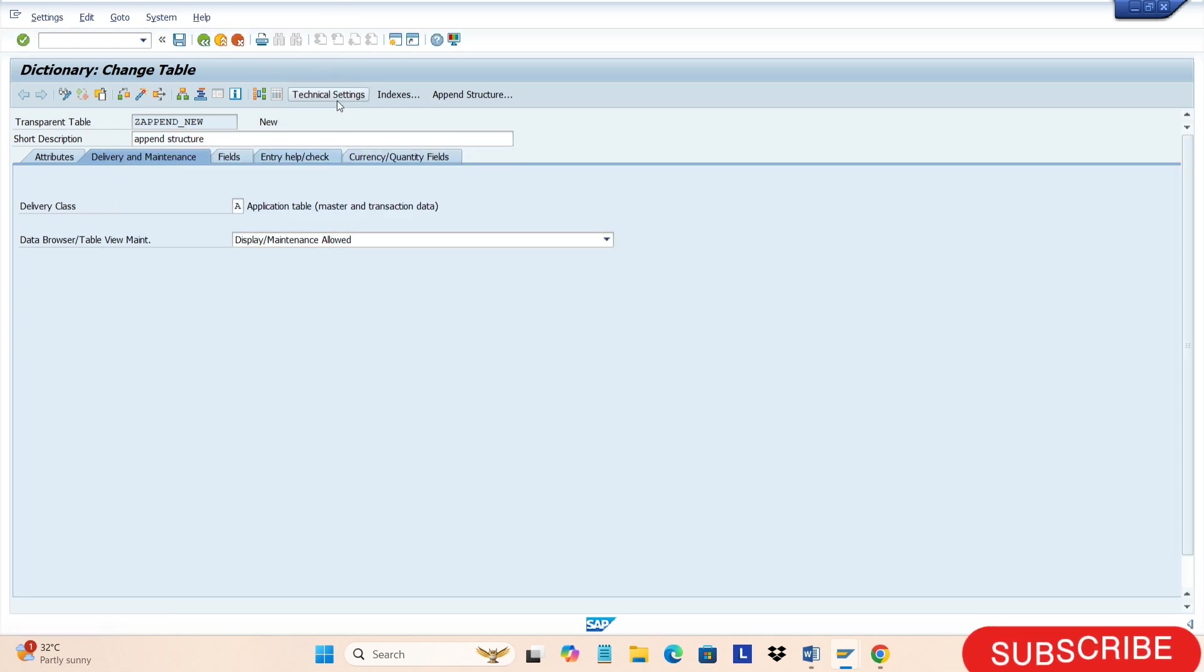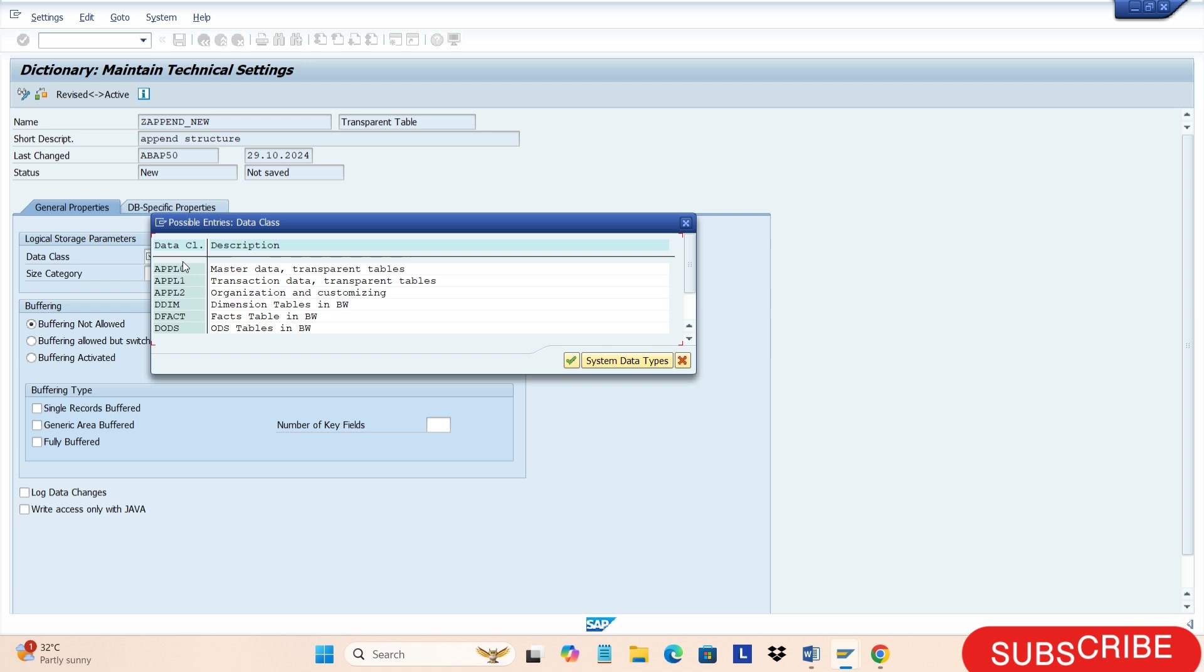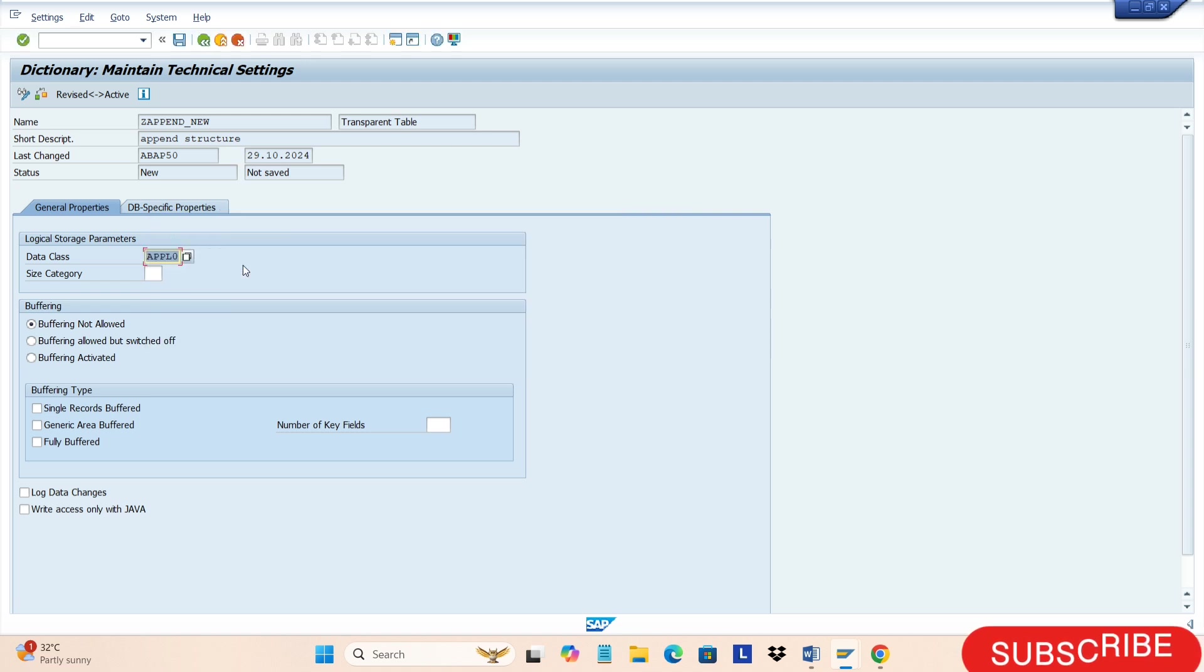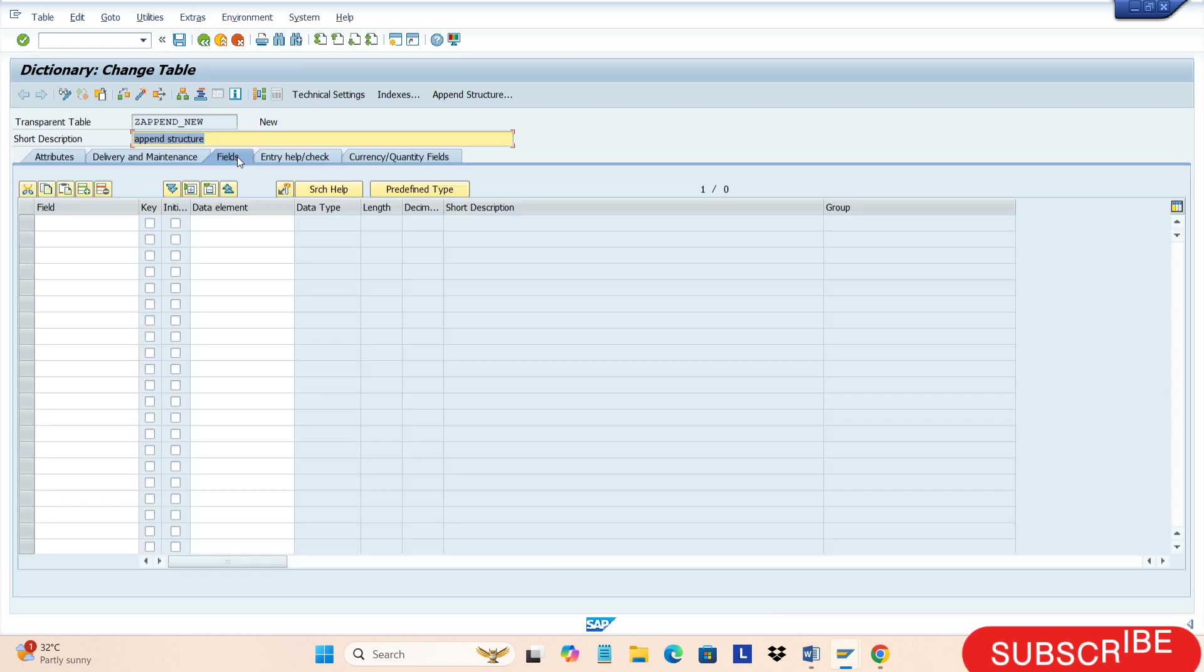Go to SE11 transaction, click on append structure, give the new structure name, and enter the fields you want to create. This is the way to create an append structure.